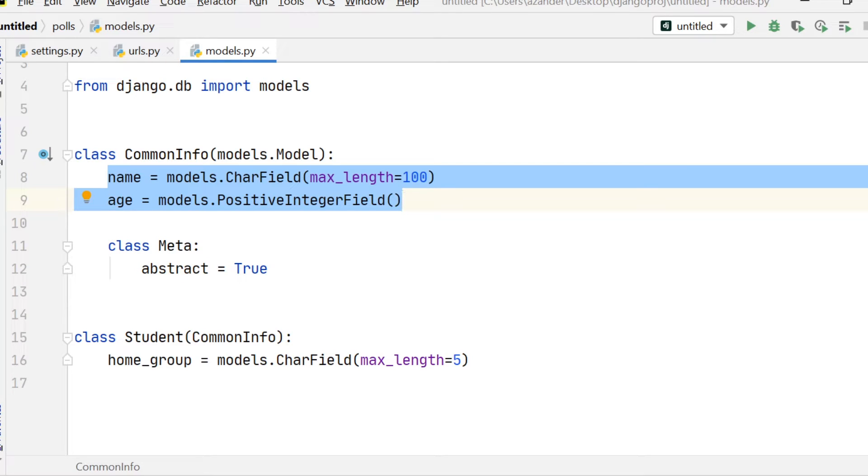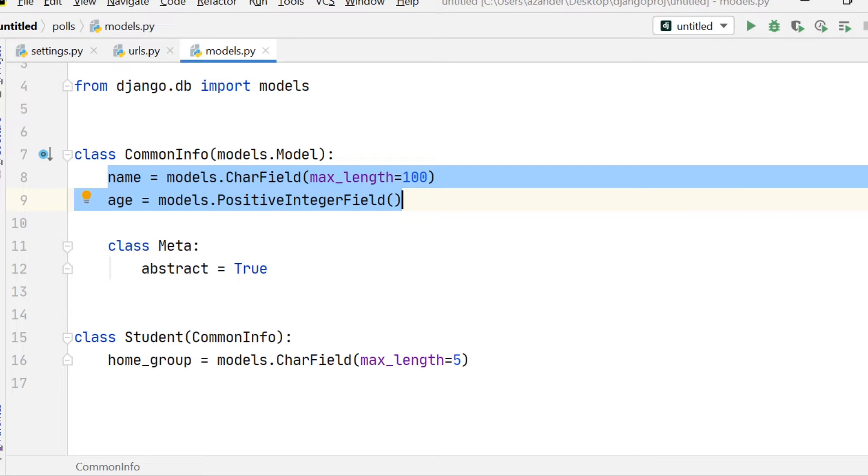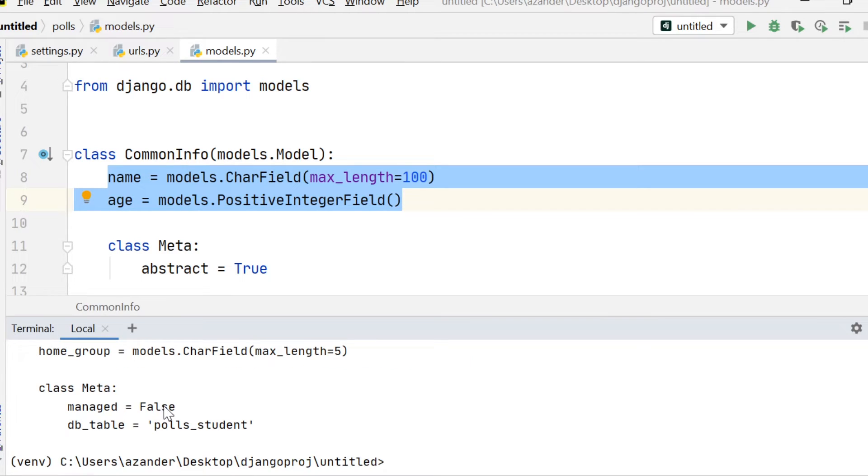So here, student is inheriting name and age attributes into this table. So if you now run a make migrations and migrate and then view the tables,